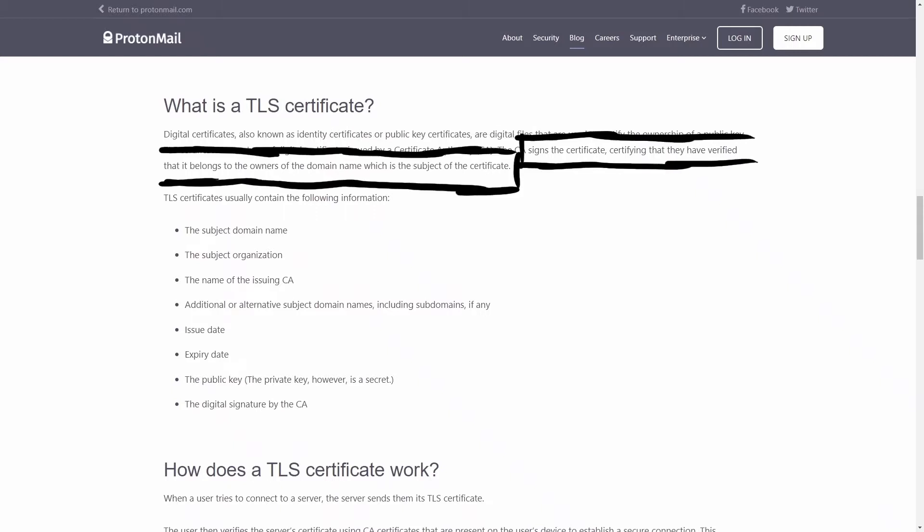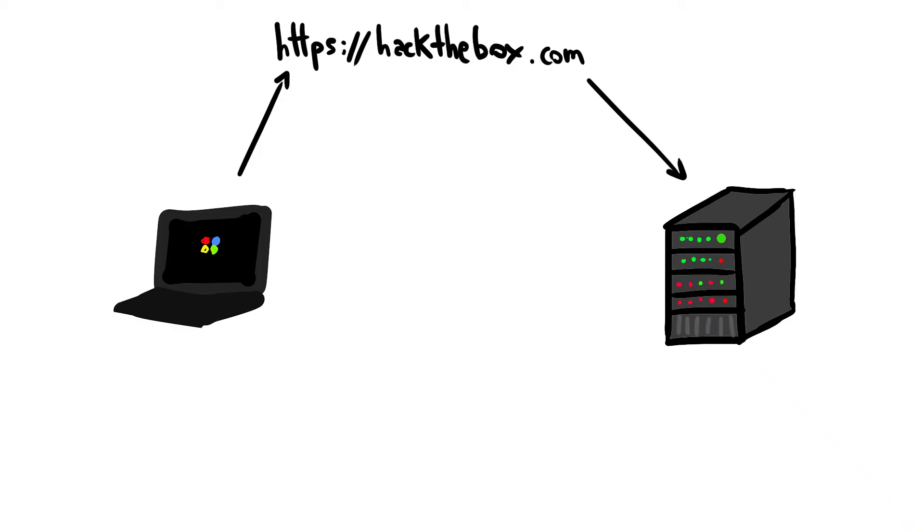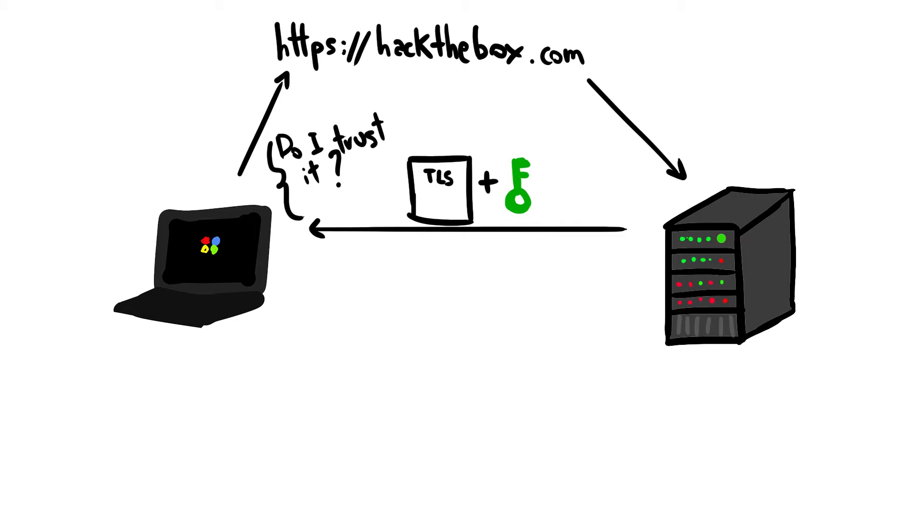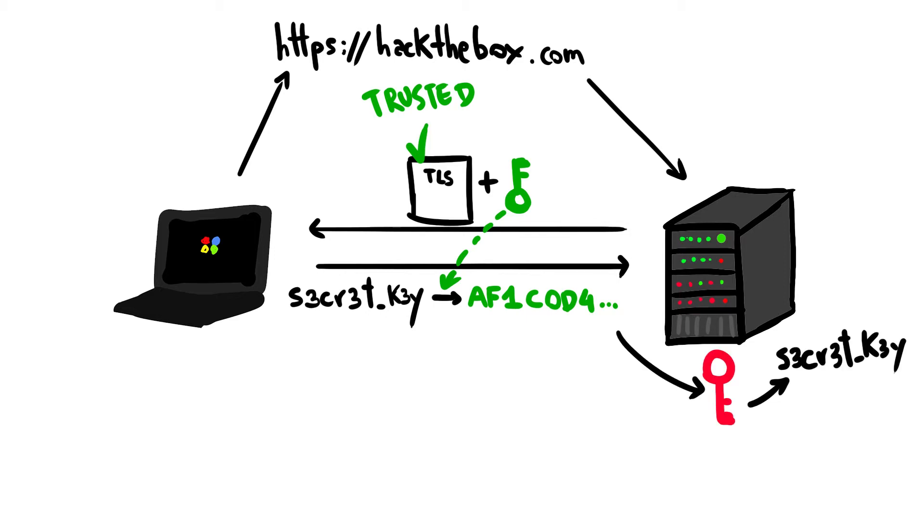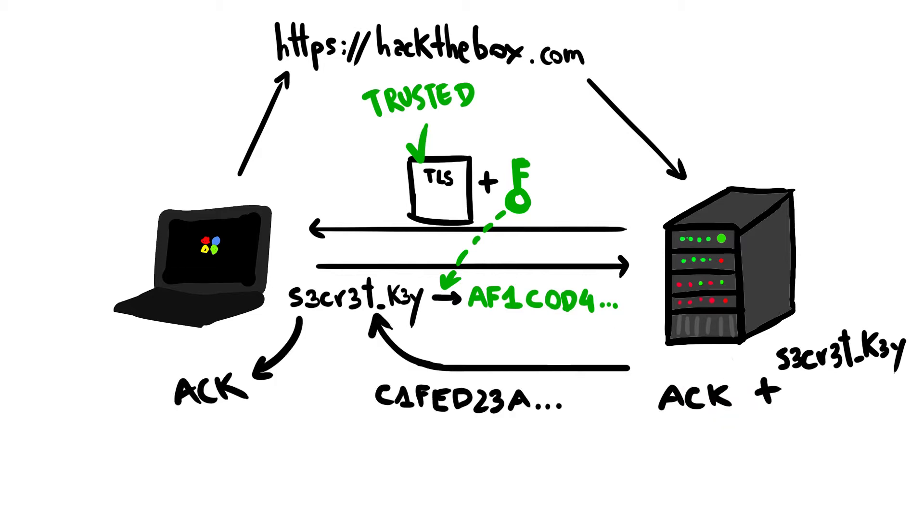When a client contacts a secure website, the server shares its TLS certificate and its public key with the client. The client then verifies if it trusts that certificate and, if positive, it sends back a symmetric session key, encrypted with the public key extracted from the server's TLS certificate. Finally, the server decrypts the session key using its own private key, sends back an acknowledgement encrypted with the session key, and now the two parties can communicate via secure channel.